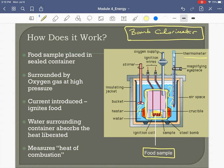The inner sealed container holding the food sample is surrounded by water. We have a thermometer in the water and take an initial temperature reading. Then we ignite the food — hence 'bomb' calorimeter. We press a button, the food burns and gives off heat.